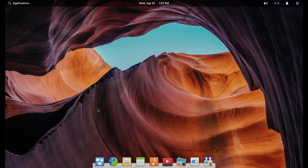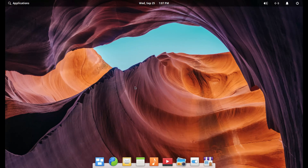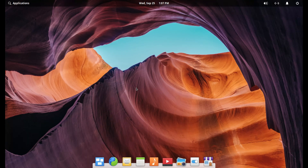Hey guys, what's going on? Tennessee Frank here, bringing you another look at another Linux distro. This time we are going to take a look at Elementary OS, and it kind of runs in the same vein as the last one we looked at, the Endless OS. Although this one kind of gives you more of the impression of a Mac, rather than Android or Chromebook.